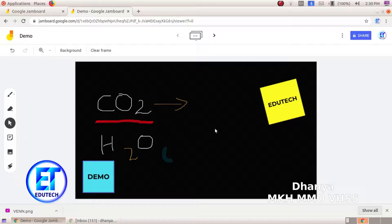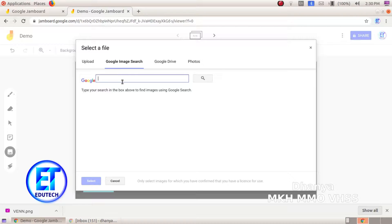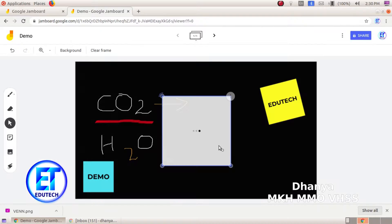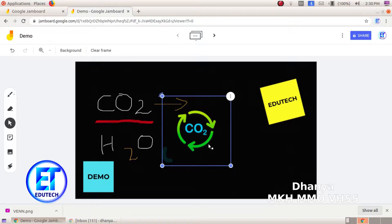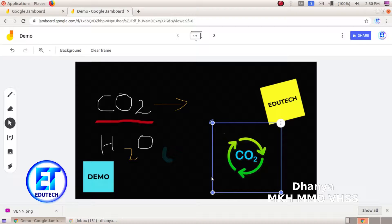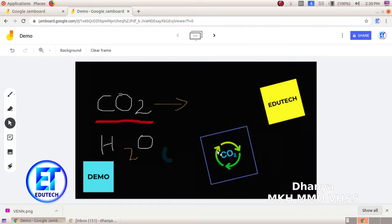We will add an image here. Click on the upload option. If you click on the image, you can see the picture. Click and select it. We will select that picture and see the size. We will rotate it and set it in position.